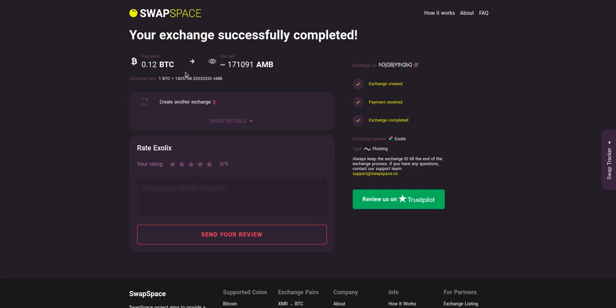And that's it! Now you've learned how to swap BTC to AMB in a fast and easy way. Rate your experience with the chosen exchange service with our in-built rating system, or leave a full review about SwapSpace on Trustpilot. Thanks for watching and hope to see you on SwapSpace.